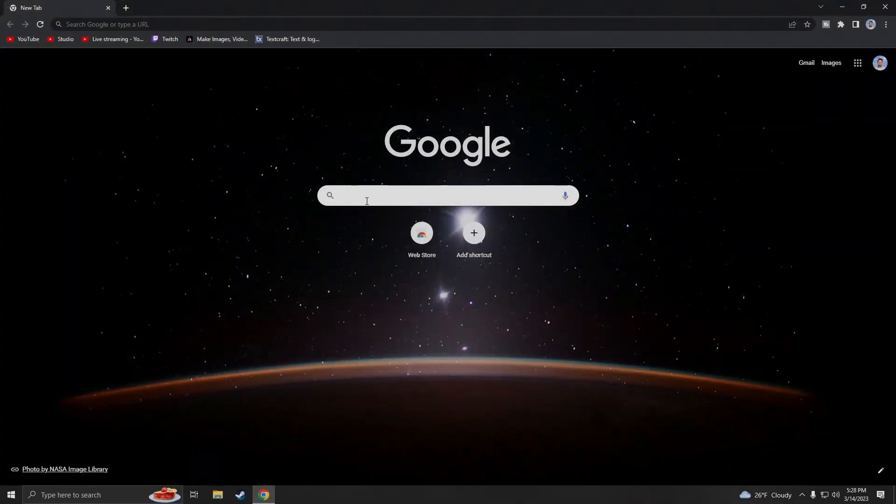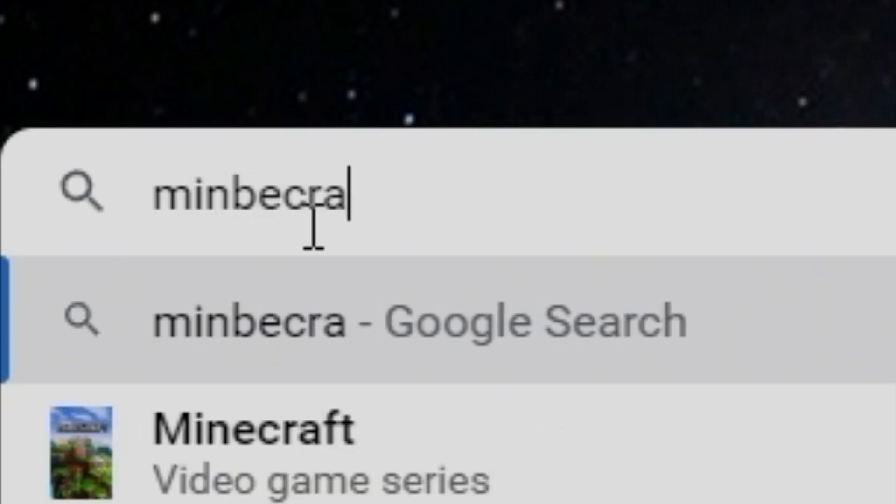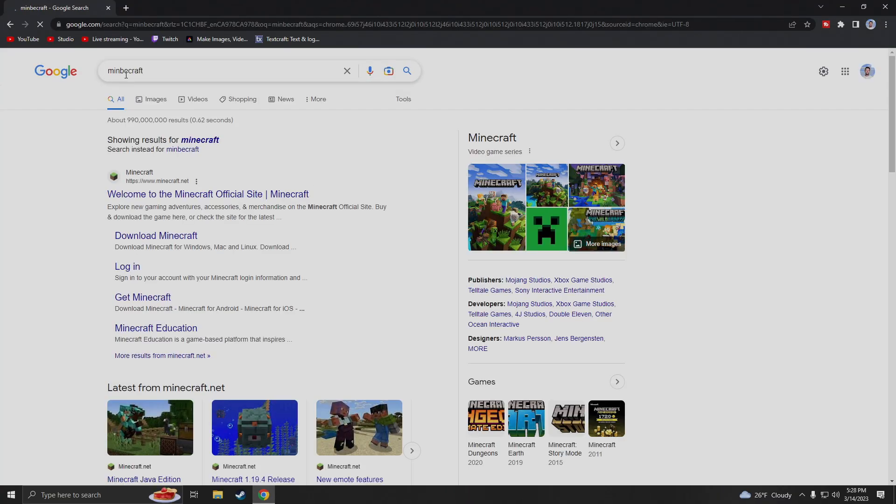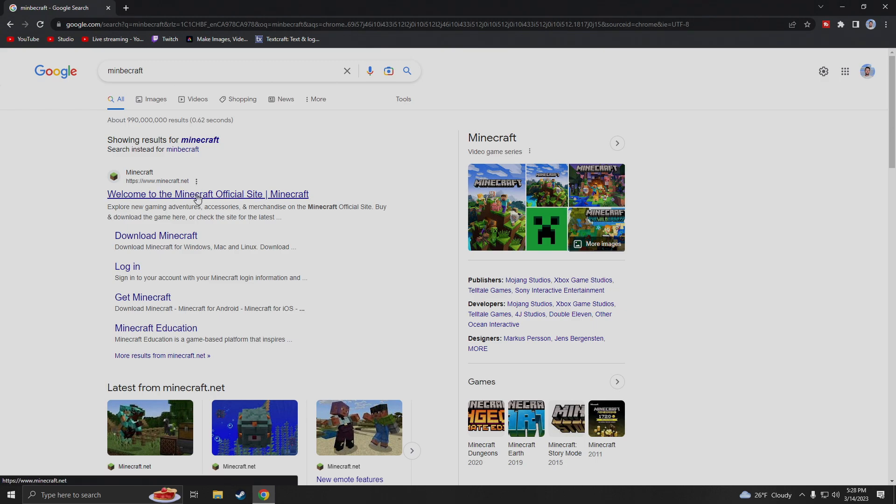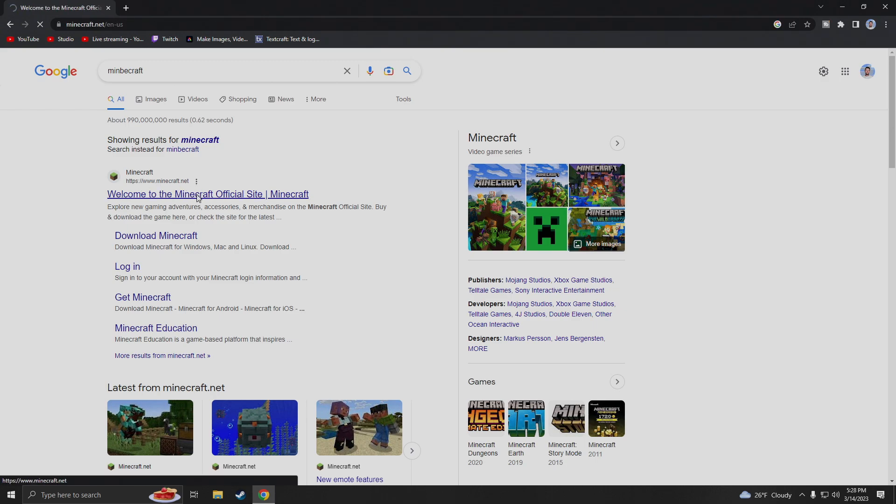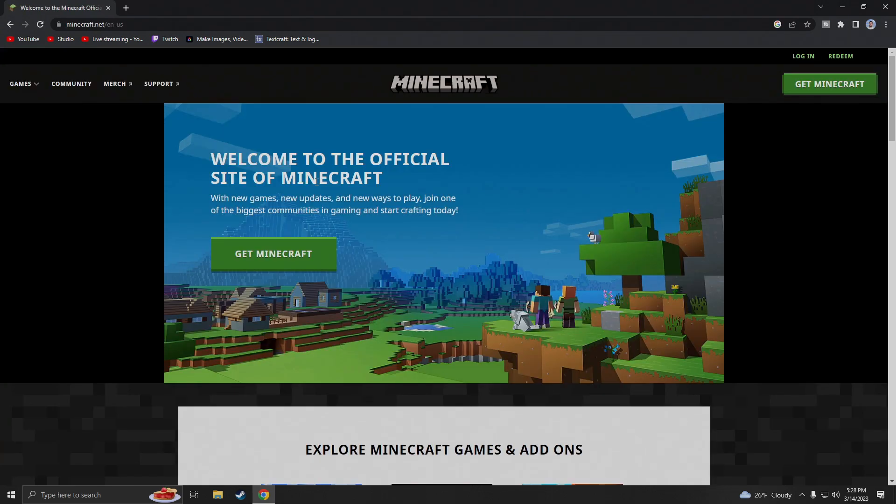We're going to bring up Google and we are going to type Minecraft right on Google. I spelled it completely wrong. We're going to click on the first link. Make sure it's minecraft.net. Go ahead and click on that.